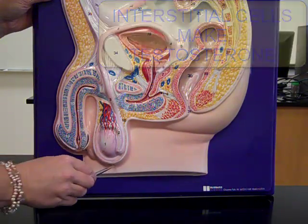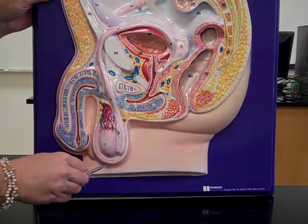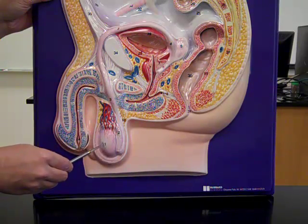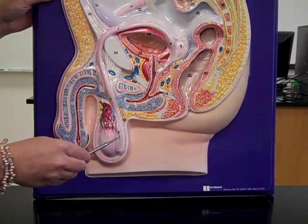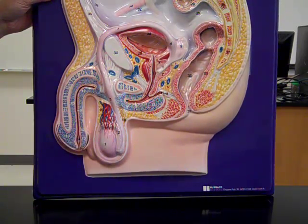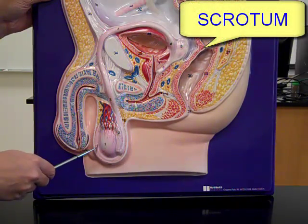The sac — external tissue that is both skin and a little bit of fat surrounding the testes, the epididymis, and the initial portion of the vas deferens — is referred to as the scrotum.